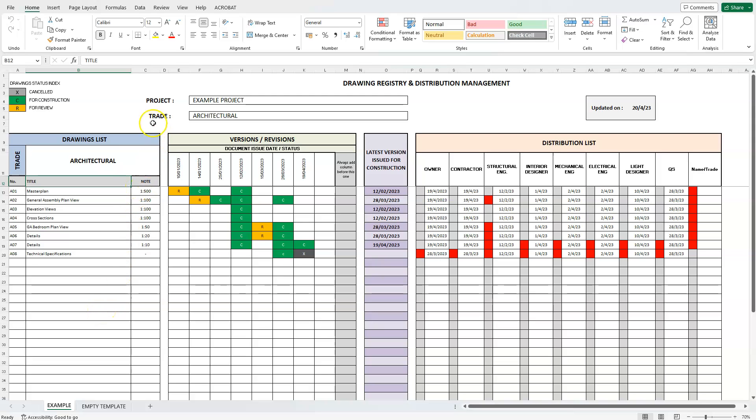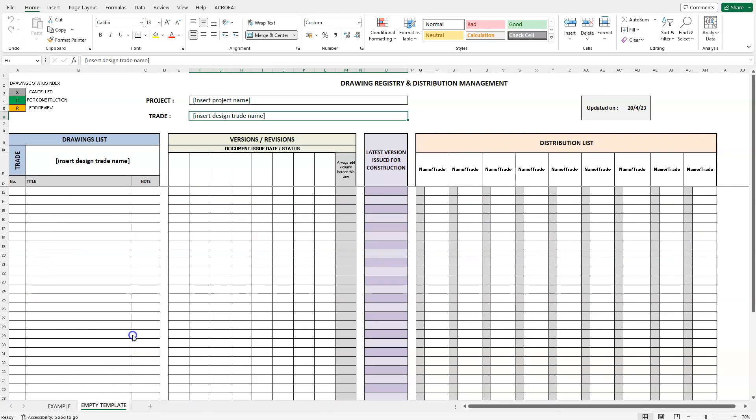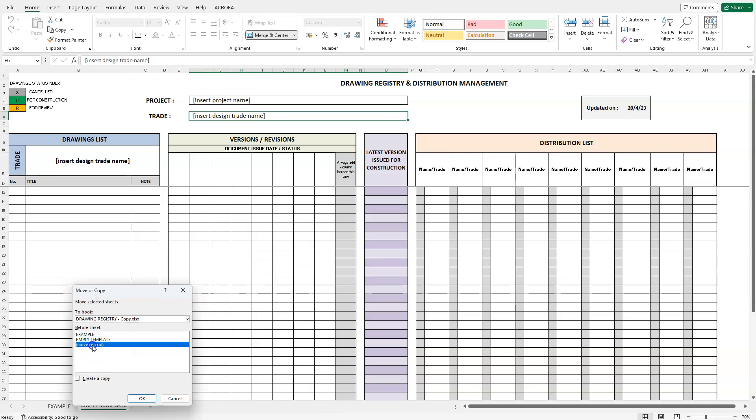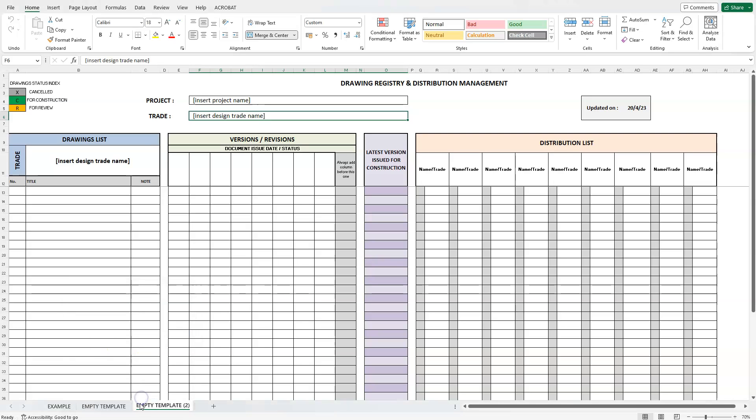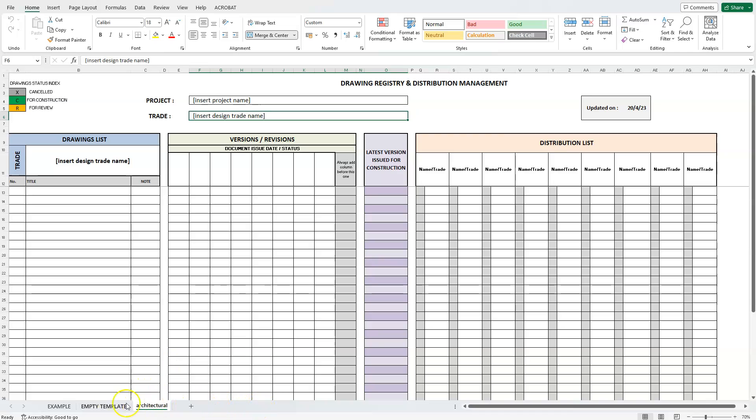We have included an example page and an empty sheet to use as a template. The idea is to have one Excel file for each project and in that file, each spreadsheet should represent a design trade. For example, one sheet for architectural drawings, another sheet for structural design drawings, interior design, lighting design drawings, etc.